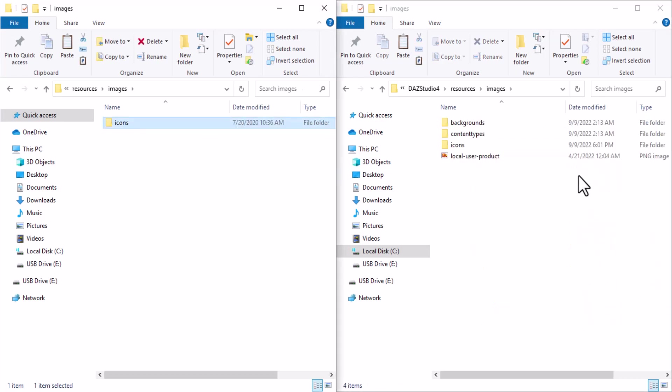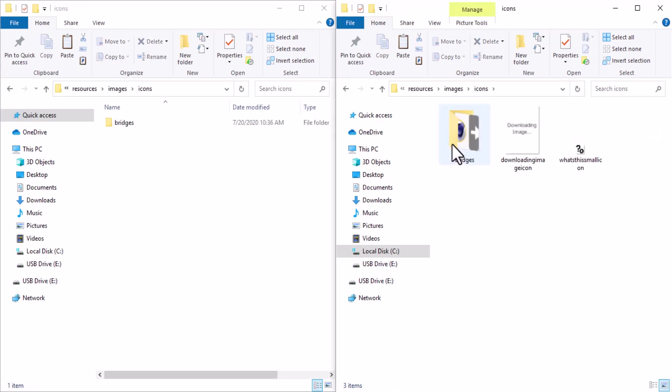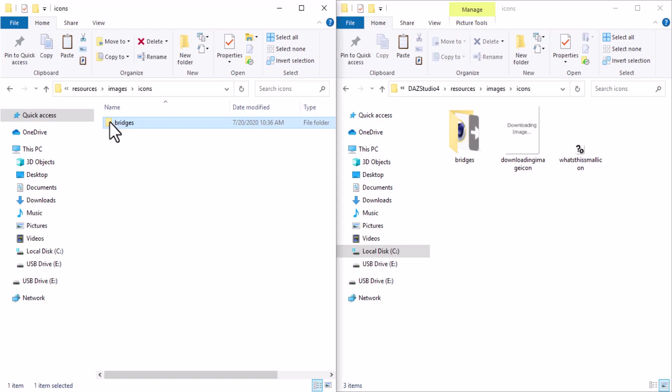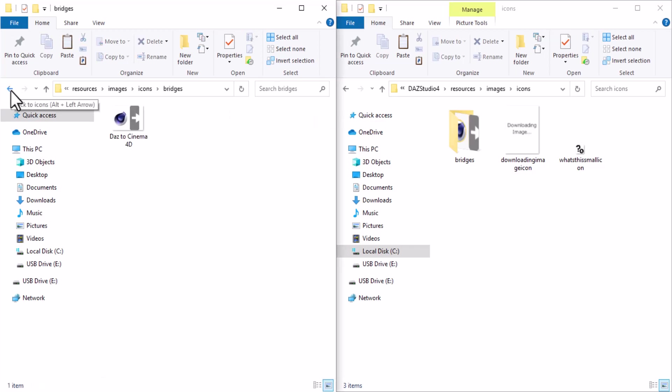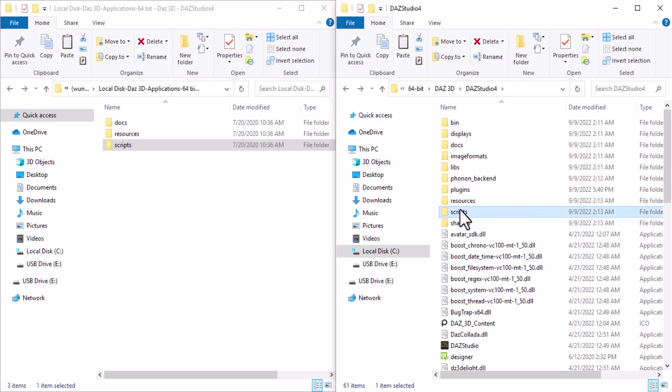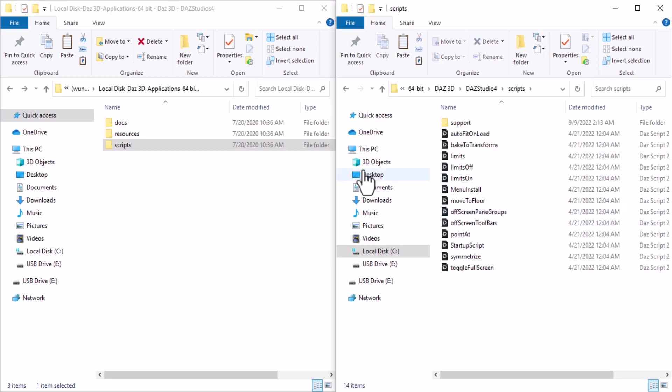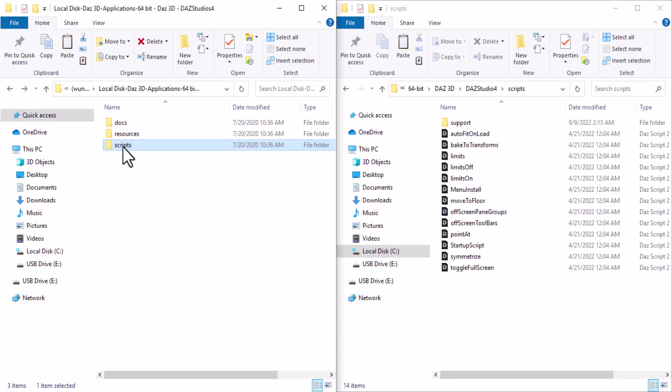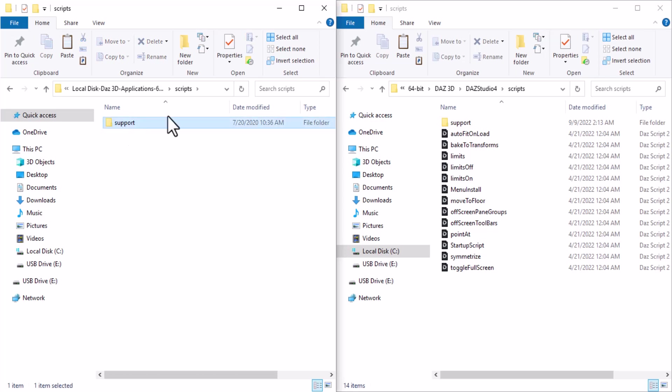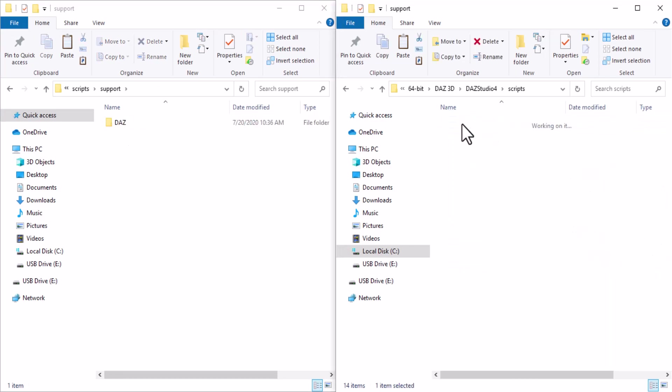Here you can copy and paste the icon image. Let's move to the Script. You want to do the same thing again for the Script. Go to the Script, go inside the Script folder, and go to Support and Daz.